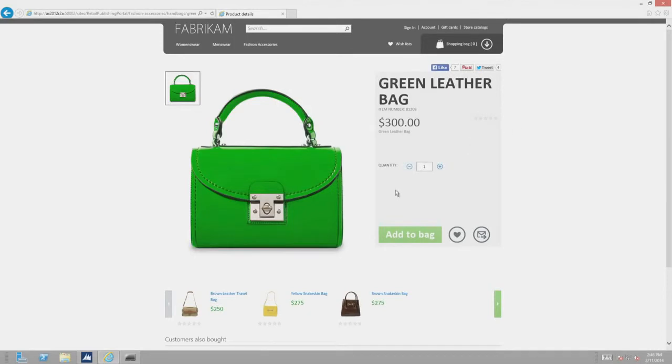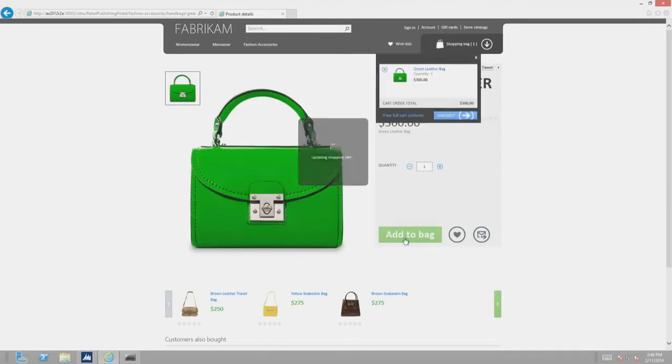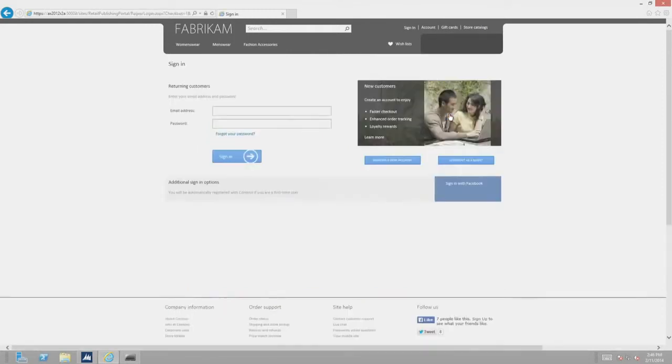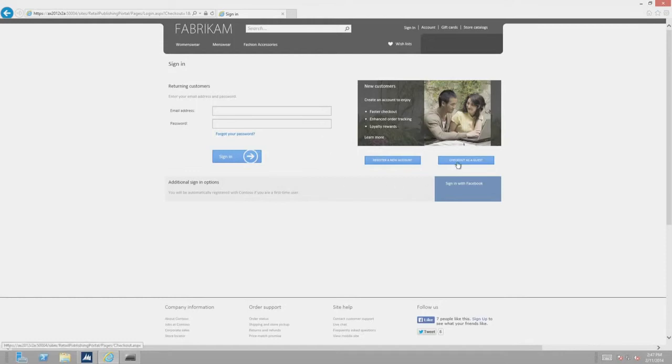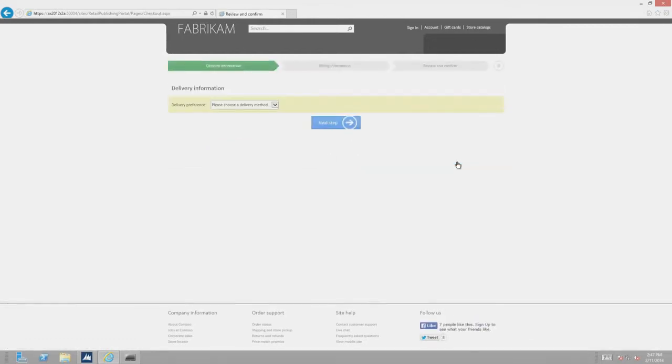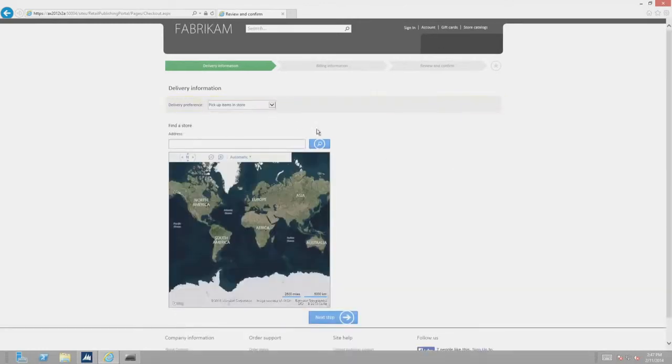Once the customer adds the bag to the cart, they'll see the drop-down menu with the shopping cart. Now they can log on as an existing customer, or as a guest. In this case they are checking out as a guest. A great option that's built into Dynamics for Retail is the flexibility of having the item shipped or available to pick up in store. In this example, the customer chooses to pick up in the store.